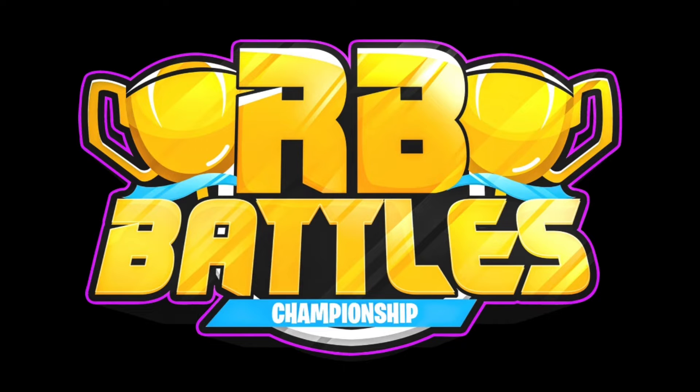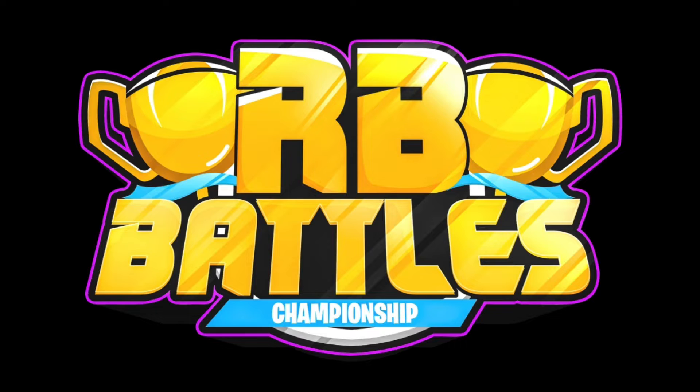Hey guys, I might have found something about the competitors of RB Battles Season 3. Let me show you.